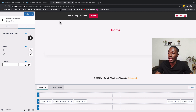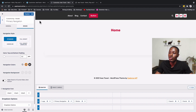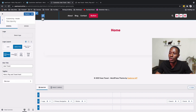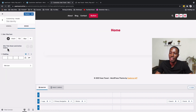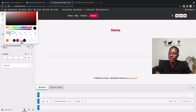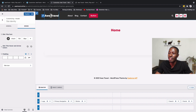Next, I'll come to our logo and change the color of the site title. Selecting the logo takes me straight to site identity. Under Design, I'll change the site title color — setting both the initial and hover colors to white.